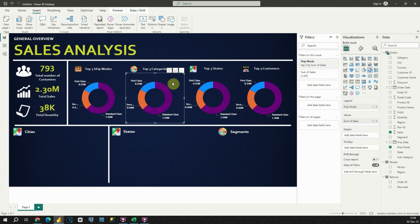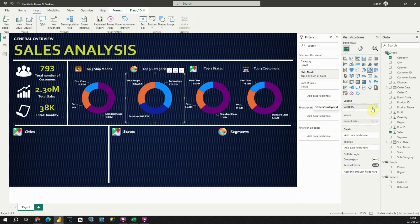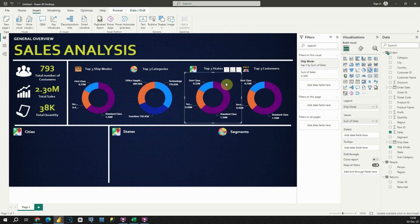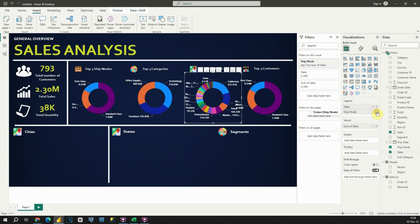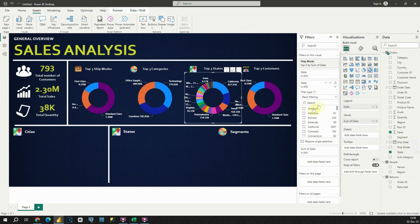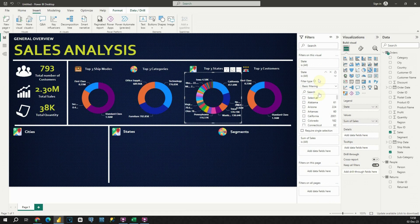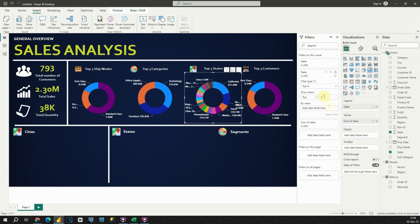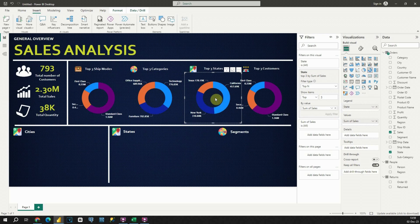Let me now provide proper values for each of them. For this one, instead of Ship Mode I'm going to use Category — so let's use the Category column and remove Ship Mode. For this one, I will display the top three states, so instead of Ship Mode let's use State. As you can see, we have more than three states in this dataset, so I'll place State in the filter, remove the old filter, use Top N — top three — and use Sales. Apply, and now we are able to see the top three states.